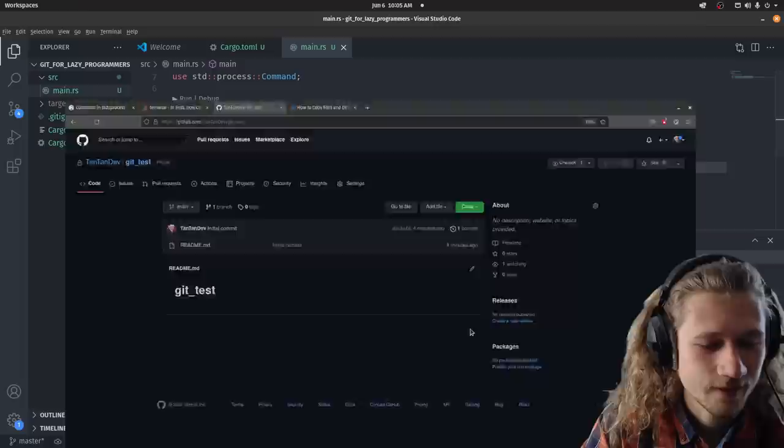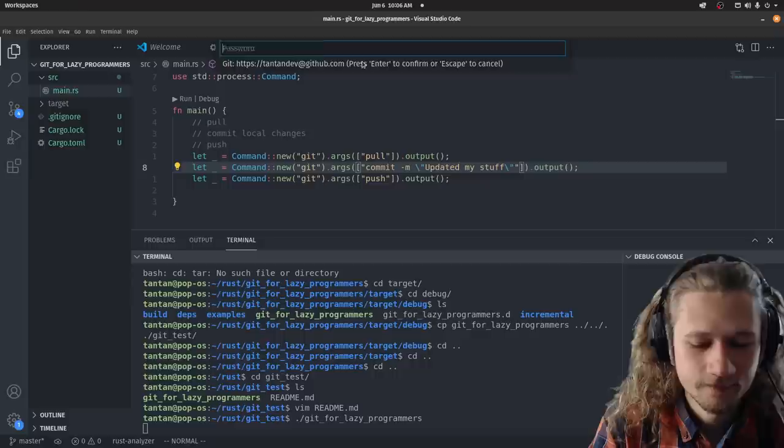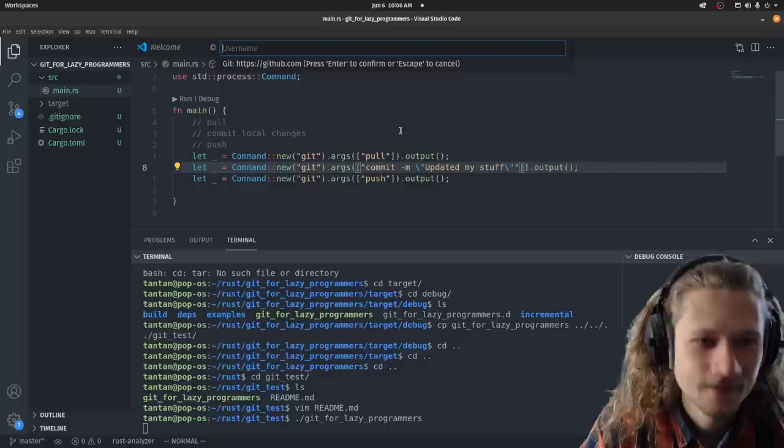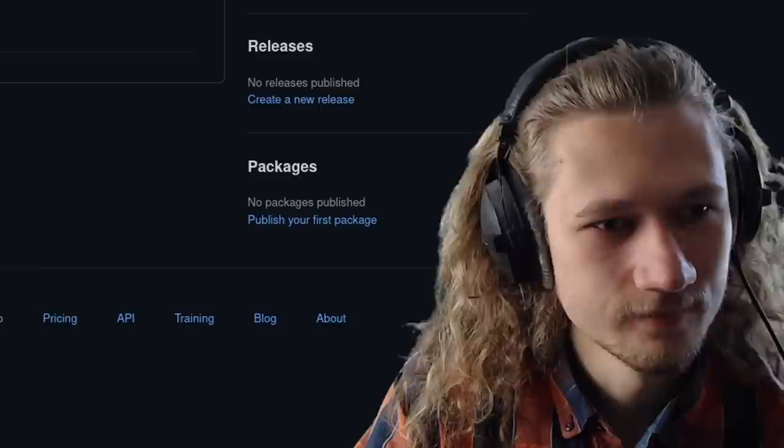Oh no, it wants us to authenticate. I'm gonna do it manually for now. It needs to do that every time. Did it work? No? It didn't work.